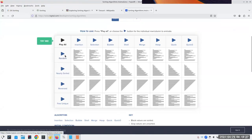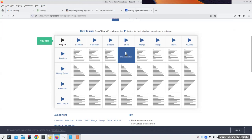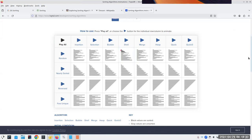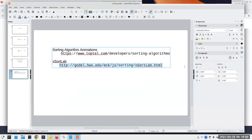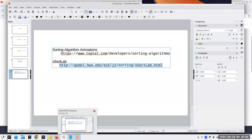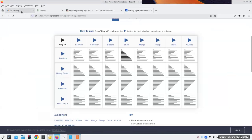For example, if I want to have a random bunch of things and see how the shell sort works, I can play the animation and it shows you how it's working, but there are no details. If you want to see the general flow of how things are moving around, this is a really nice page. If you want to see what's going on step by step, this second page is really good, and that's what I'm going to be using today to show you most of these algorithms.